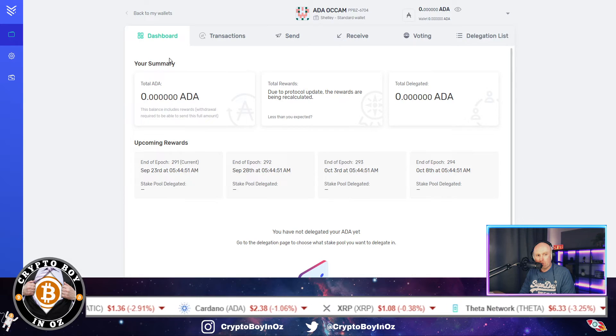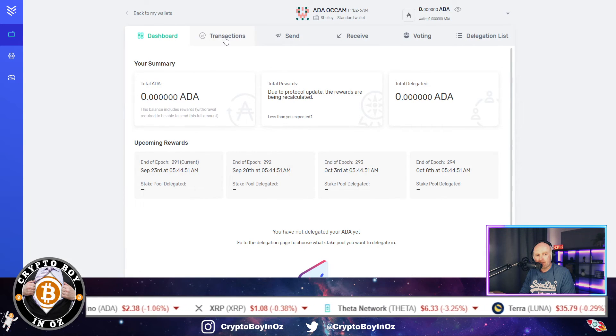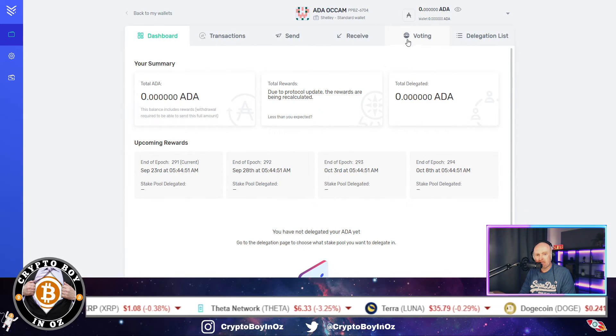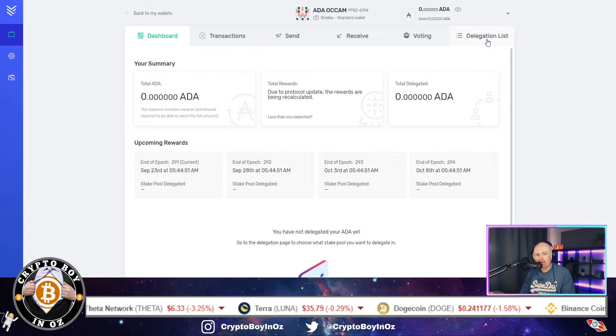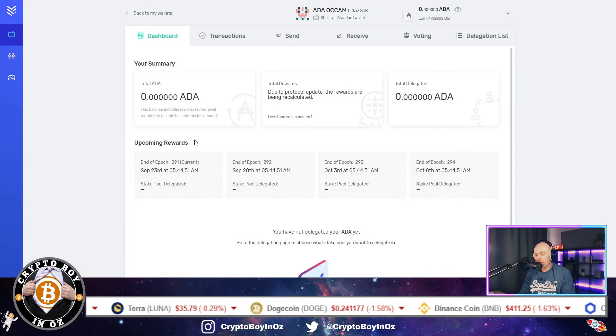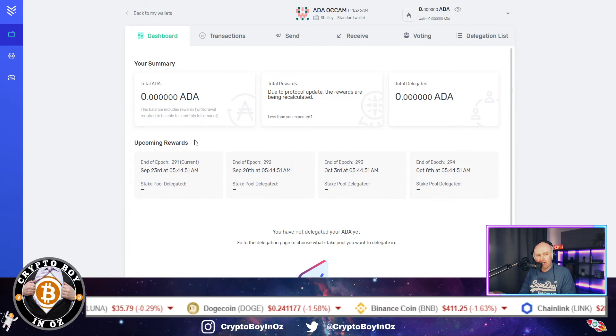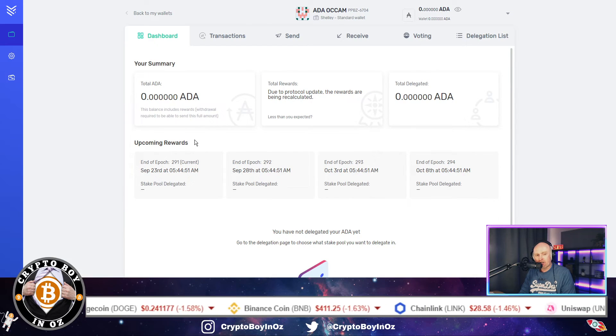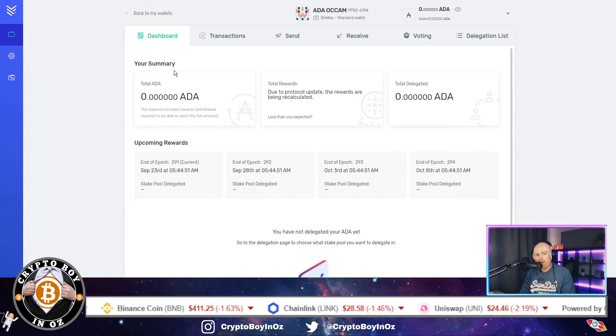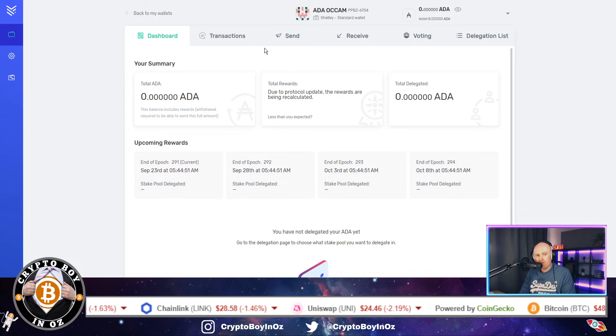And then you'll come to this screen where all your wallet is kind of open up. So your dashboard, transactions, you can send, receive. You've got voting rights, delegation list.